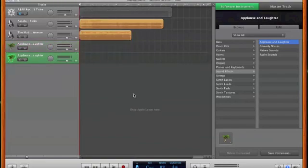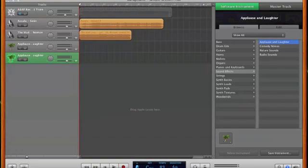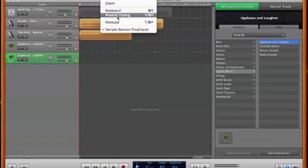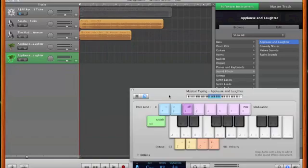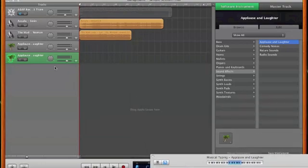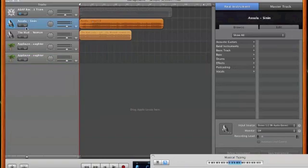For our next step, we're going to open up our Musical Typing window. It's under Windows — the quick key is Command-Shift-K. This is basically the sampler where you'll be dragging in the samples. Now we'll go back up to the sound files and splice the songs to take apart the pieces we want to sample. Let's zoom in on the Asala track.